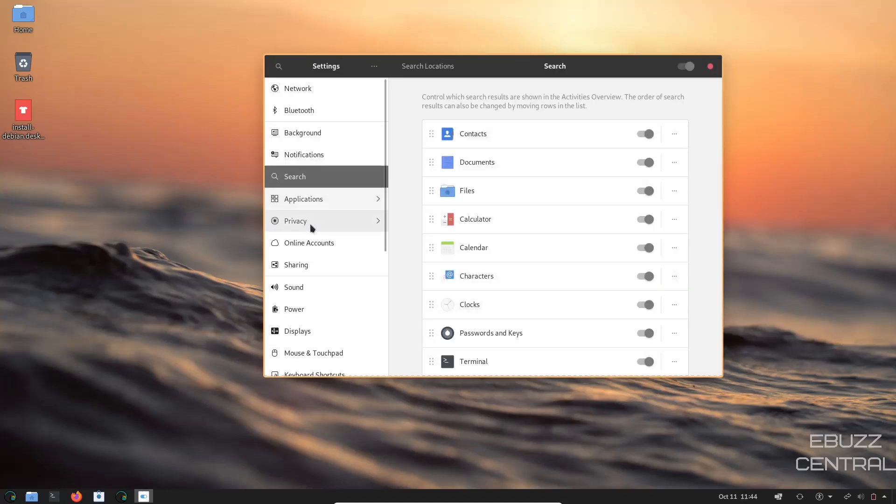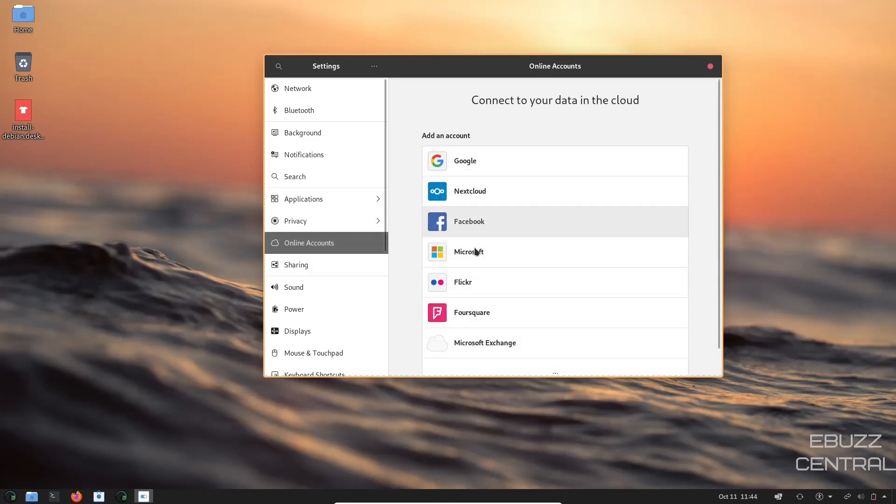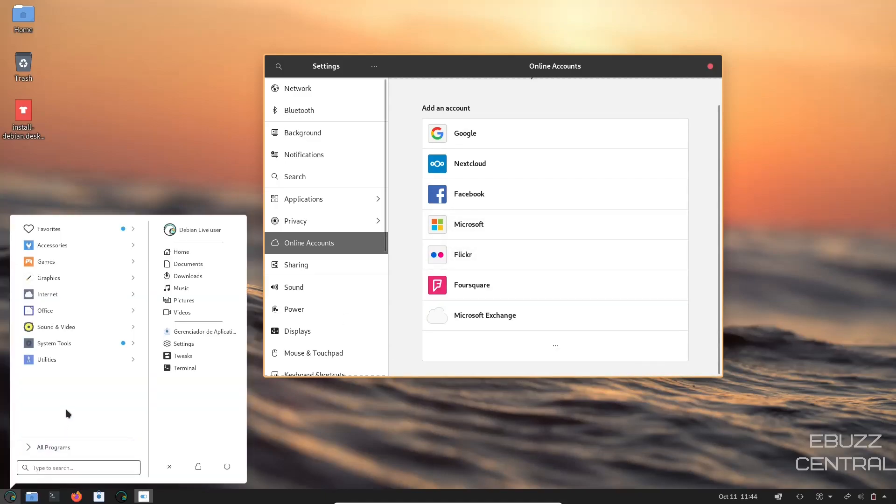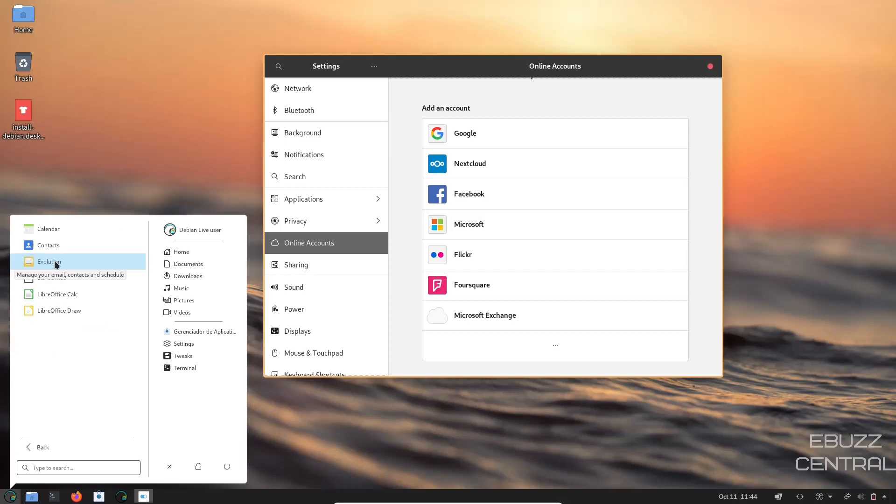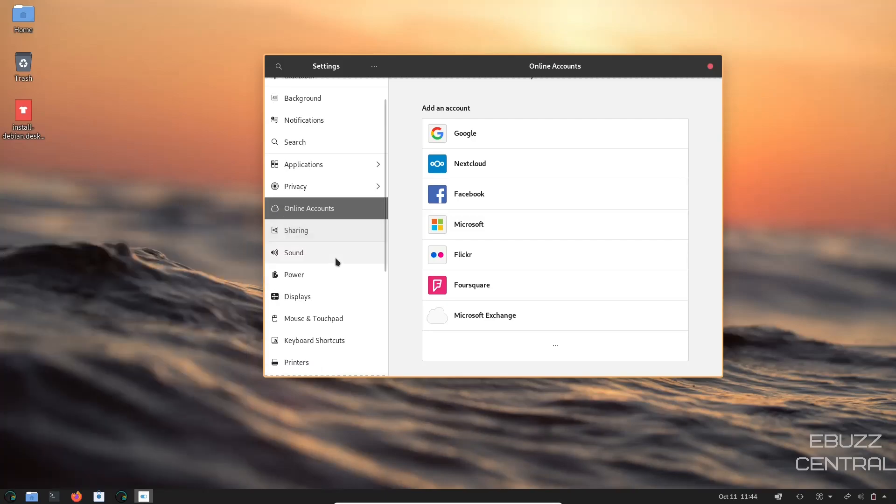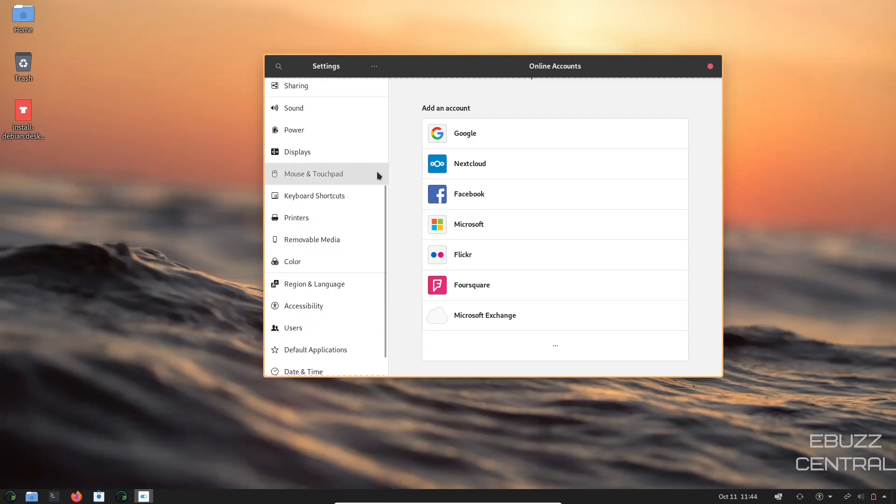Online accounts. If you want to come in here and set up your Googles, your NextCloud, your Facebook, your Microsoft, you can do that. And what'll happen is once you have those set up, when you start Evolution Mail, it'll use these accounts in here to sync with your mail account. So you don't have to go in and separately put those in, which is pretty impressive.